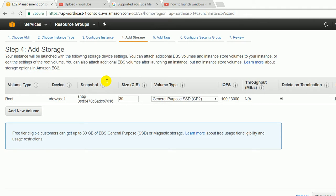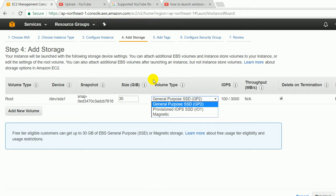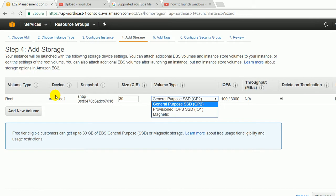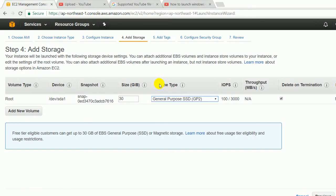Volume type: there are three types of volume - General Purpose SSD, Provisioned IOPS SSD, and Magnetic. Here you can choose General Purpose SSD and just click on the next button.